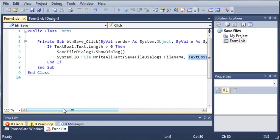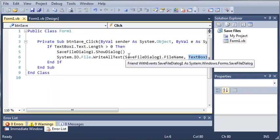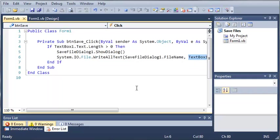So go ahead and practice a little bit with save file dialogs. You can also change the attributes of them just like you could with the open file dialogs. And then once you've got those down, go ahead and move on to the next tutorial.